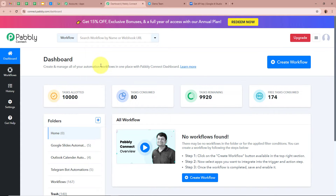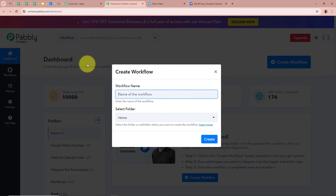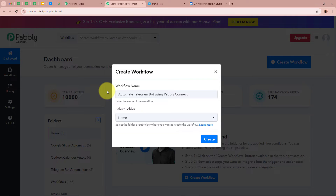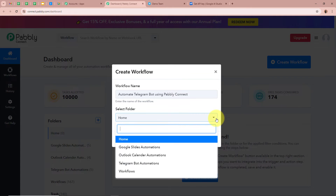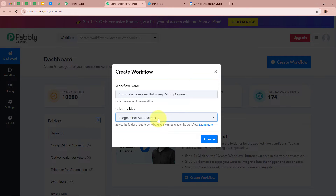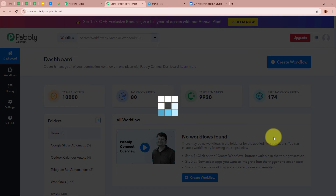In order to start an automation process in Pably Connect we need to create a workflow. Click on the top right corner button that says Create Workflow. A new dialogue box will appear asking for a workflow name. I am going to name it 'Automate Telegram Bot Using Pably Connect.' Next it asks to select a folder — I am going to click the dropdown and select the Telegram Bot Automations folder, then click Create.